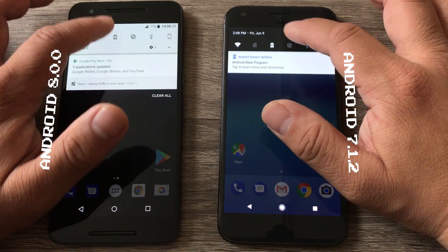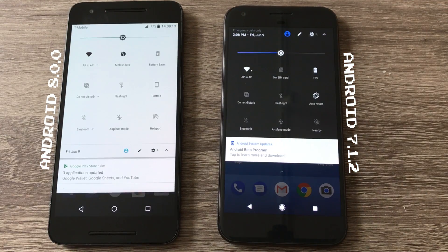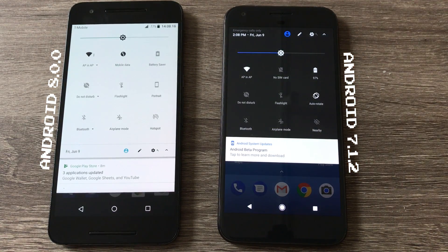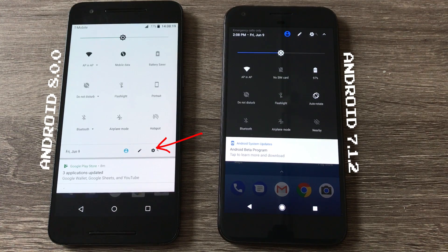Here's an expanded version of the quick settings dropdown menu panel, whatever you want to call it. Again, notice that the date and settings have dropped below the quick settings icons.